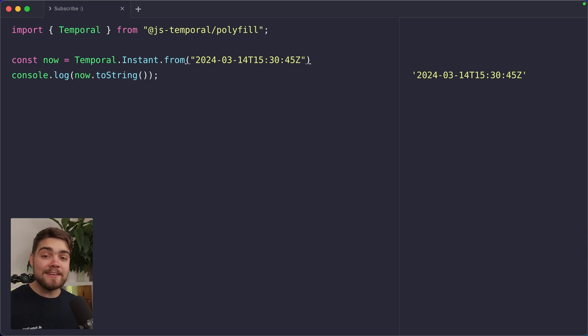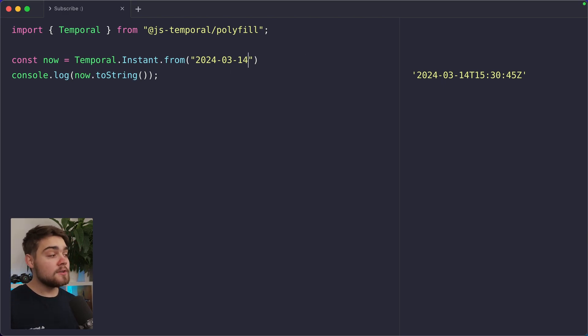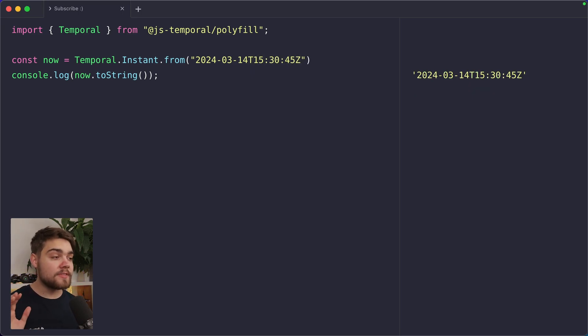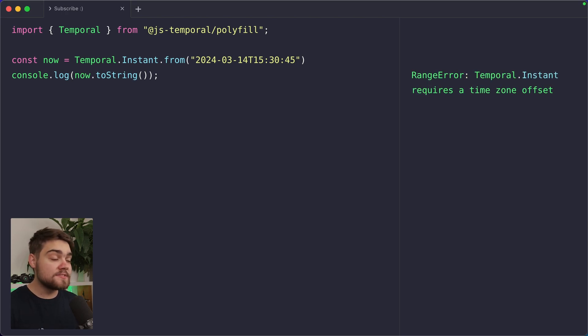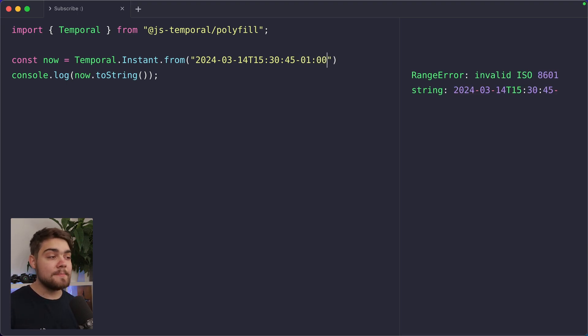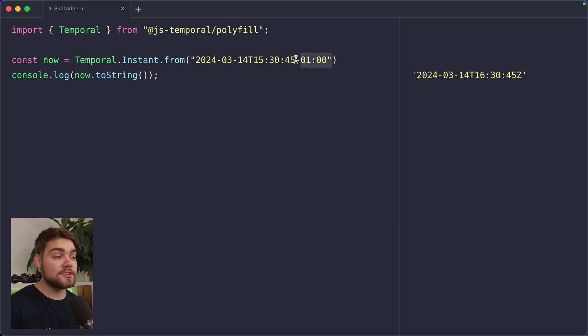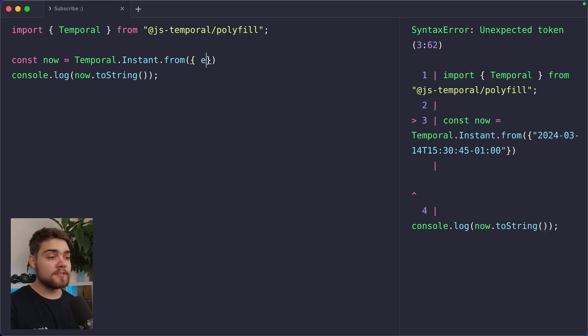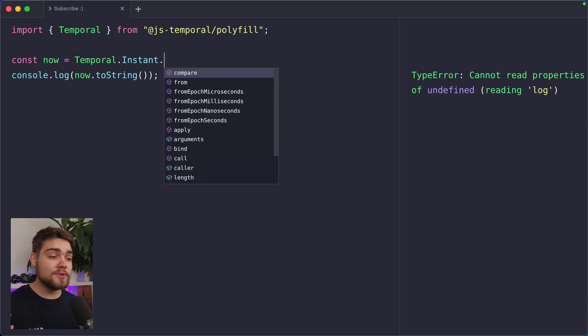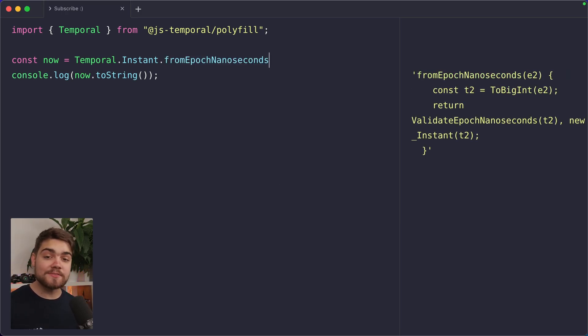But the key here is you need to pass it enough information. So with Temporal Instant, it needs to have the time zone information. If I go ahead and just delete the time here, you'll see it's going to throw an error, and it says it requires a time zone offset. If I go ahead and add back the time, but I remove that Z at the end, which indicates it's a UTC string, you can see we're going to get the same error. So we need to either provide that Z to say it's UTC or the specific offset. So if I go ahead and add in a minus one offset here, you can see it correctly converts that back to UTC with the offset.